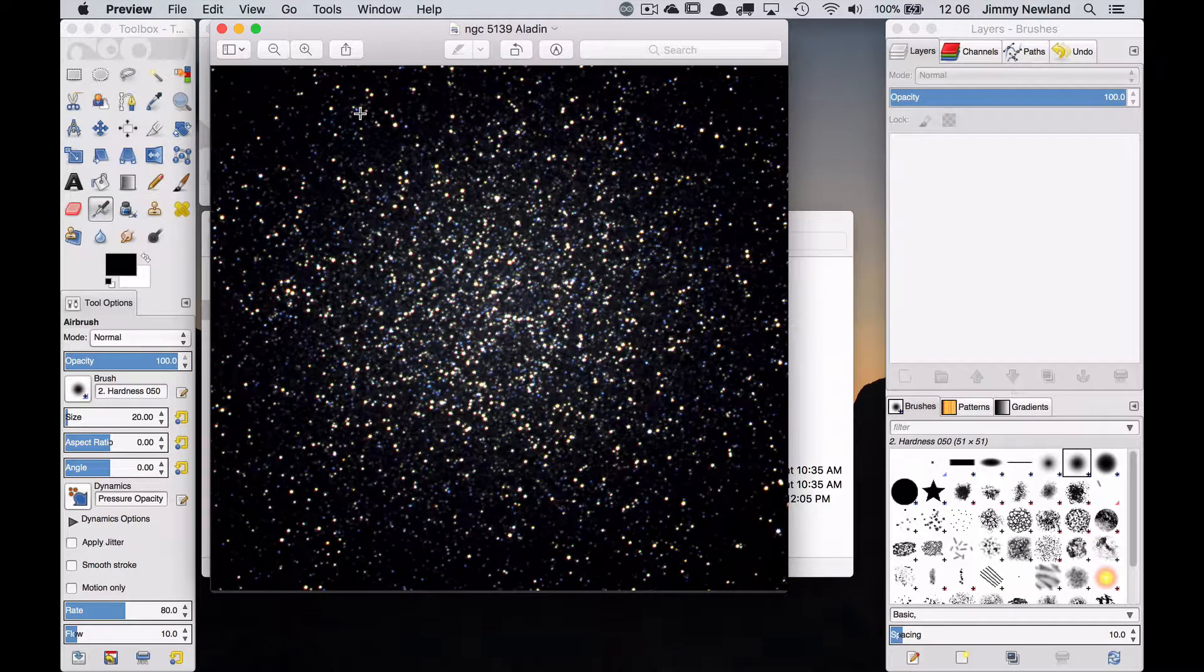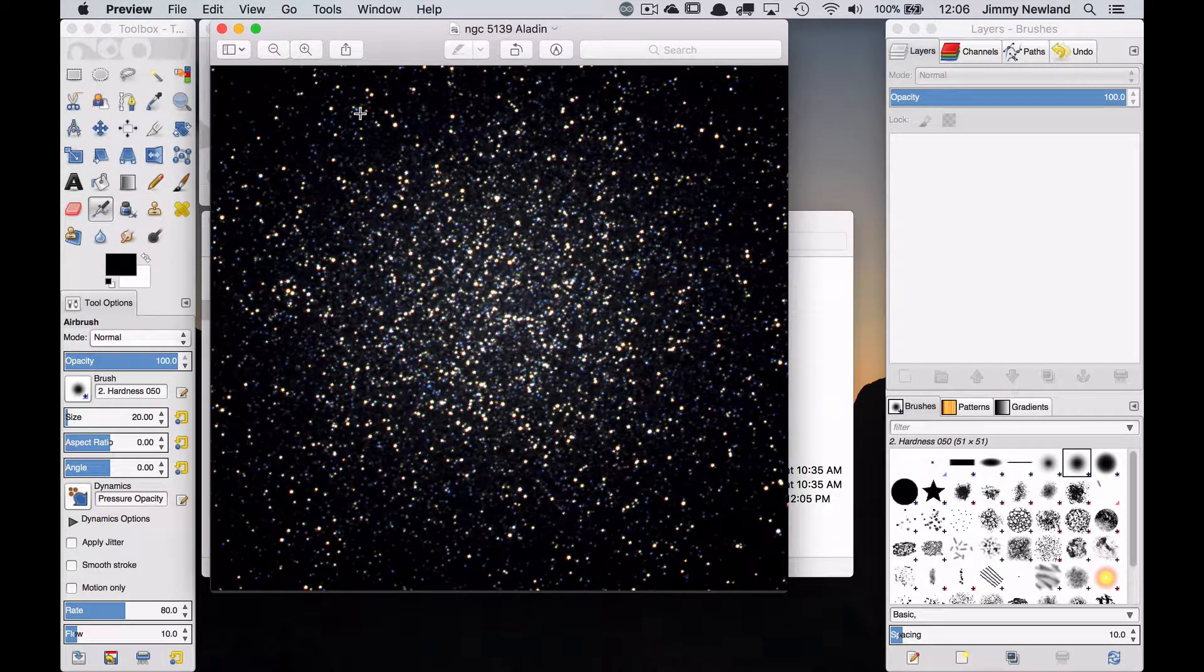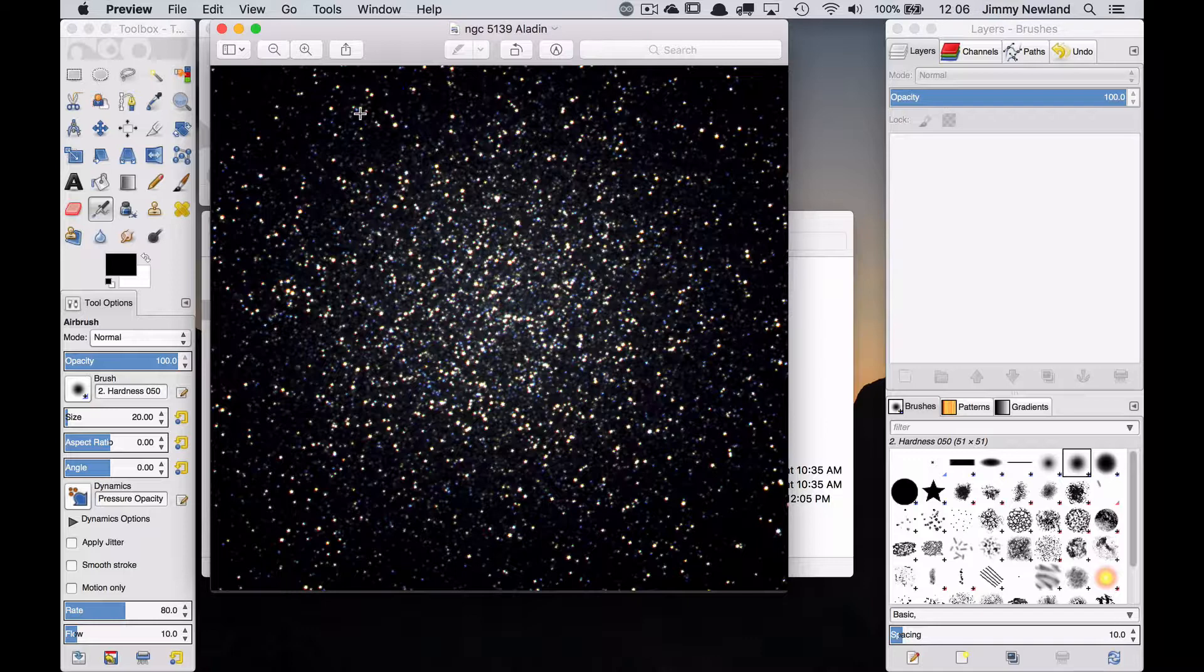Hello there astronomers. Jimmy Newland here. I wanted to follow up on the video I made about using Aladdin to make three color images with astronomical data with another example.